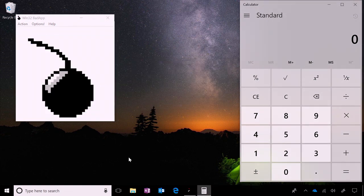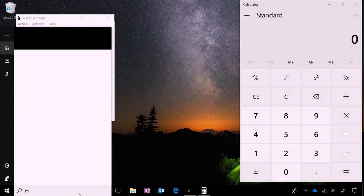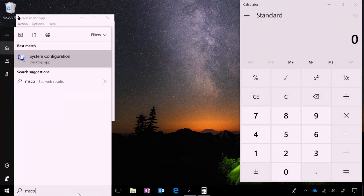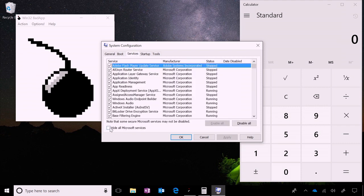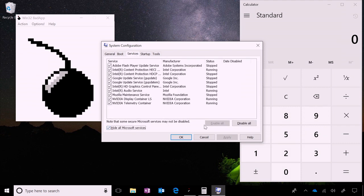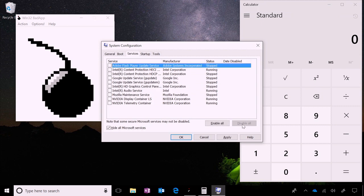To do a clean boot, we're going to use the system configuration manager or the tool commonly referred to as msconfig. First, we're going to open up the services tab and stop all unnecessary services. To do this, we're going to hide all the Microsoft services and then uncheck any of the remaining services.